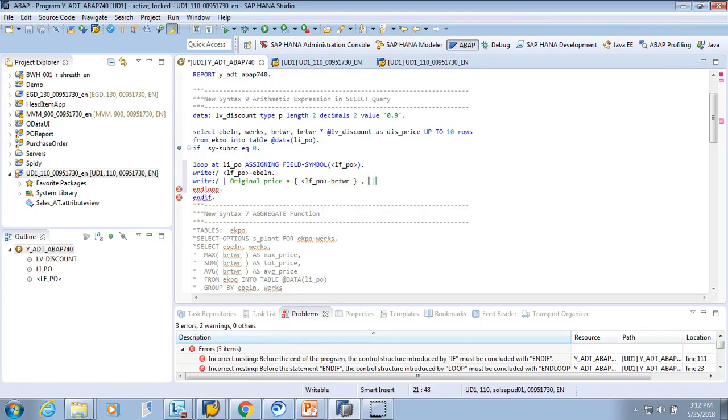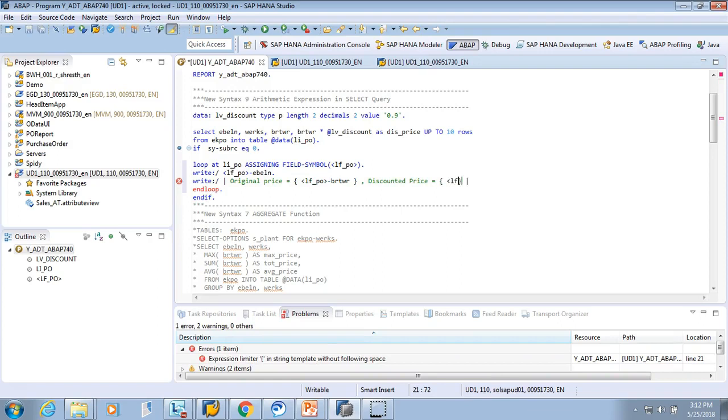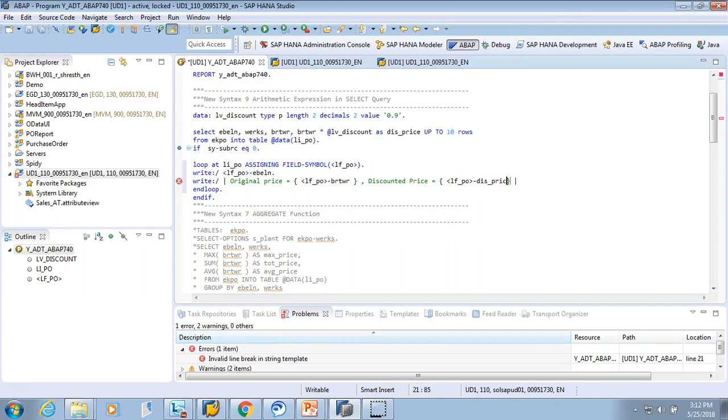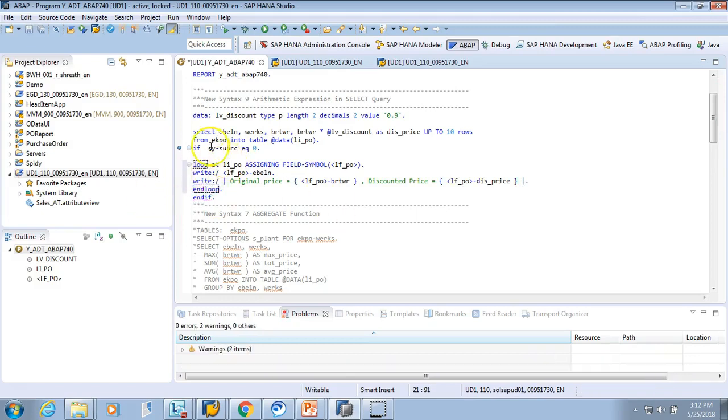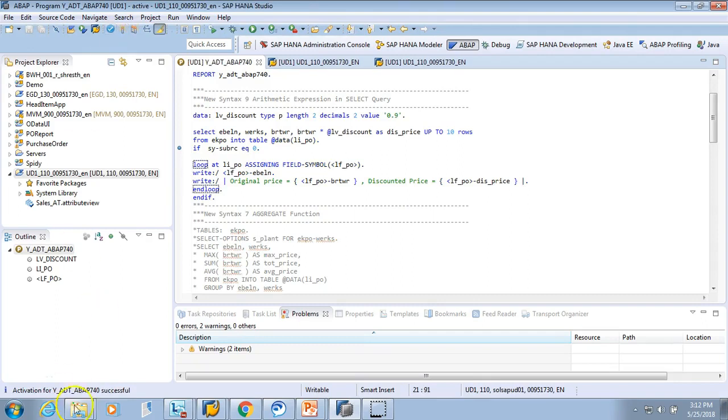We have to put this in brackets because anything which is a variable we have to put in curly braces. And then I'll say discounted price equals to. In the curly braces I'll say lf_po-DISCOUNT_PRICE. Alright, and then give a full stop. Activate. So it activated successfully.